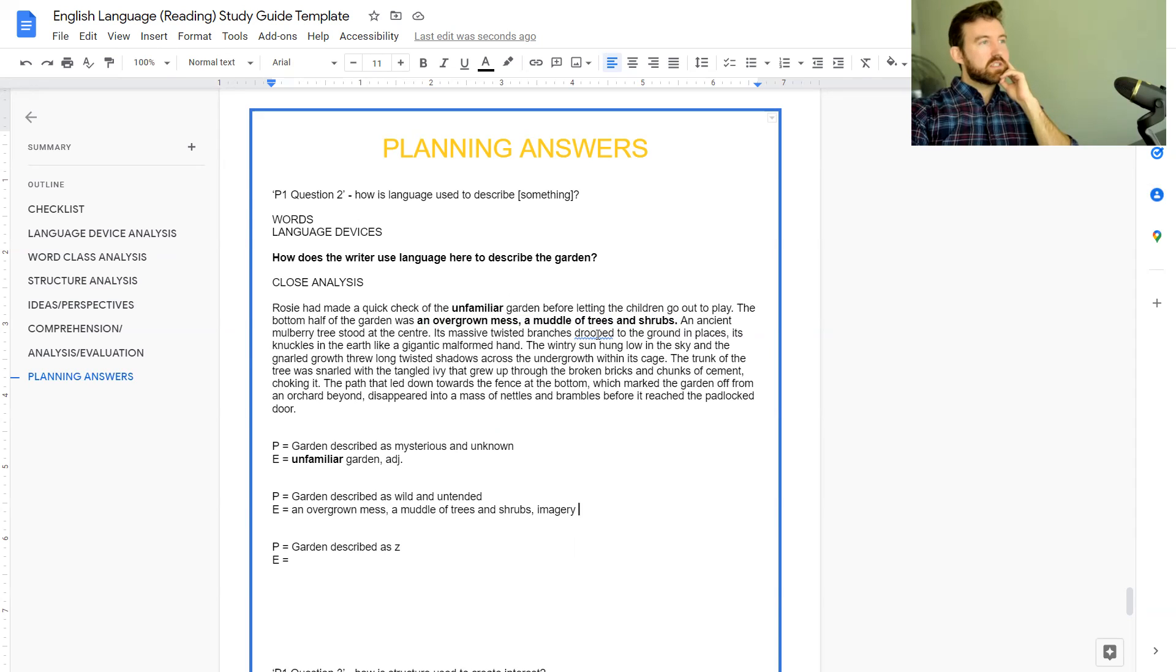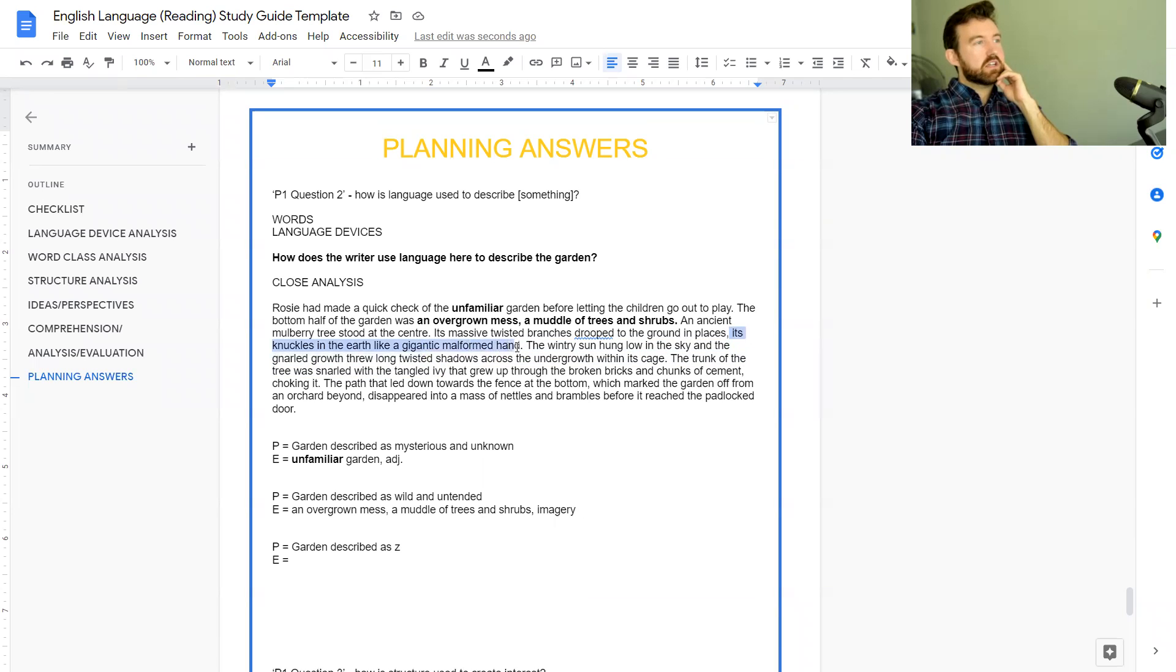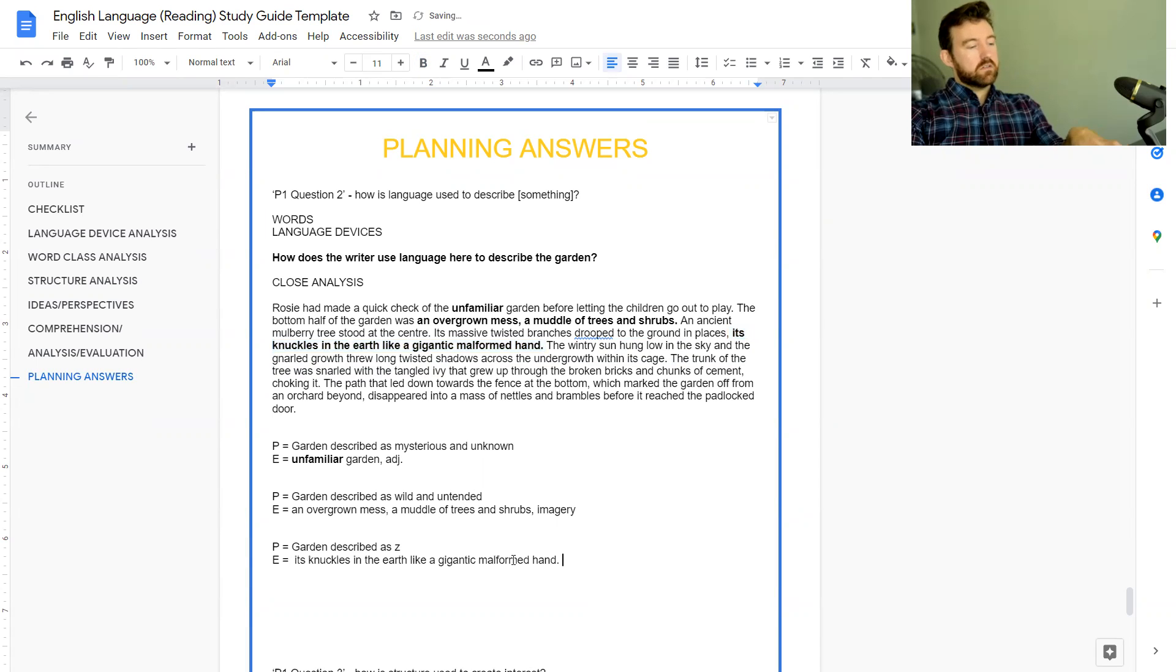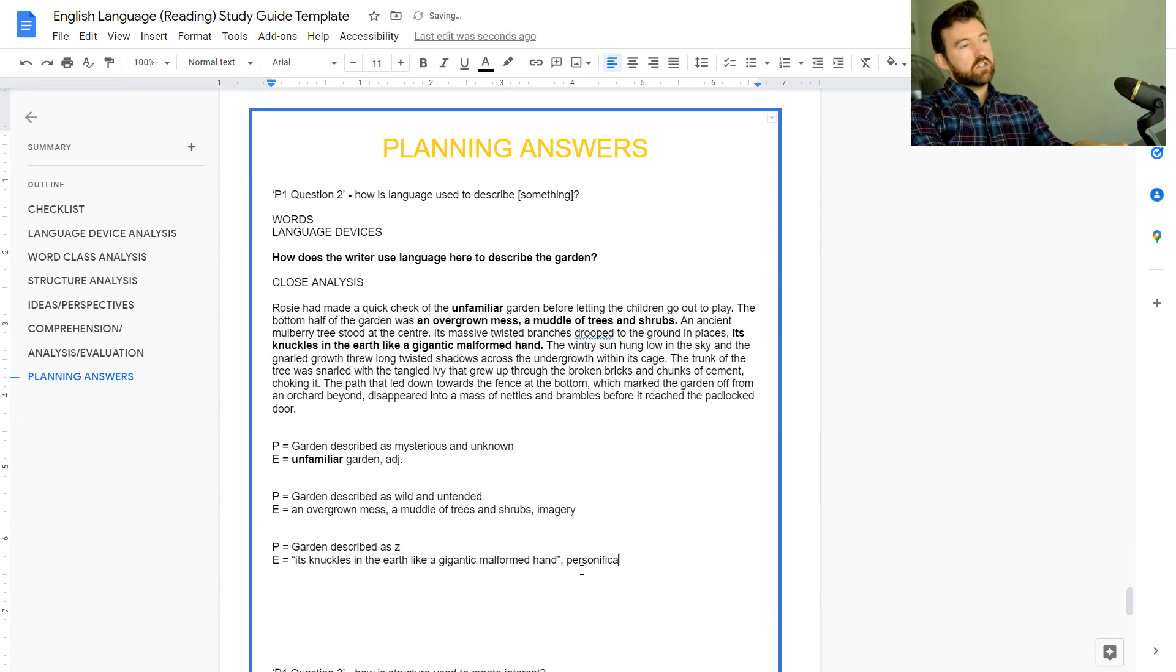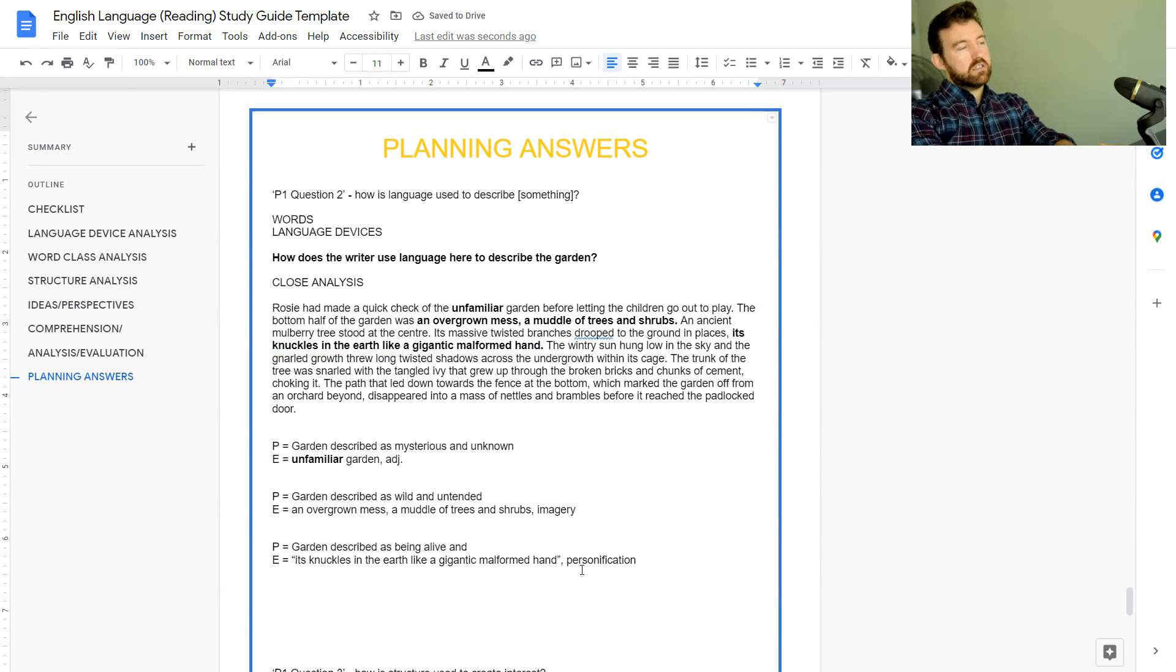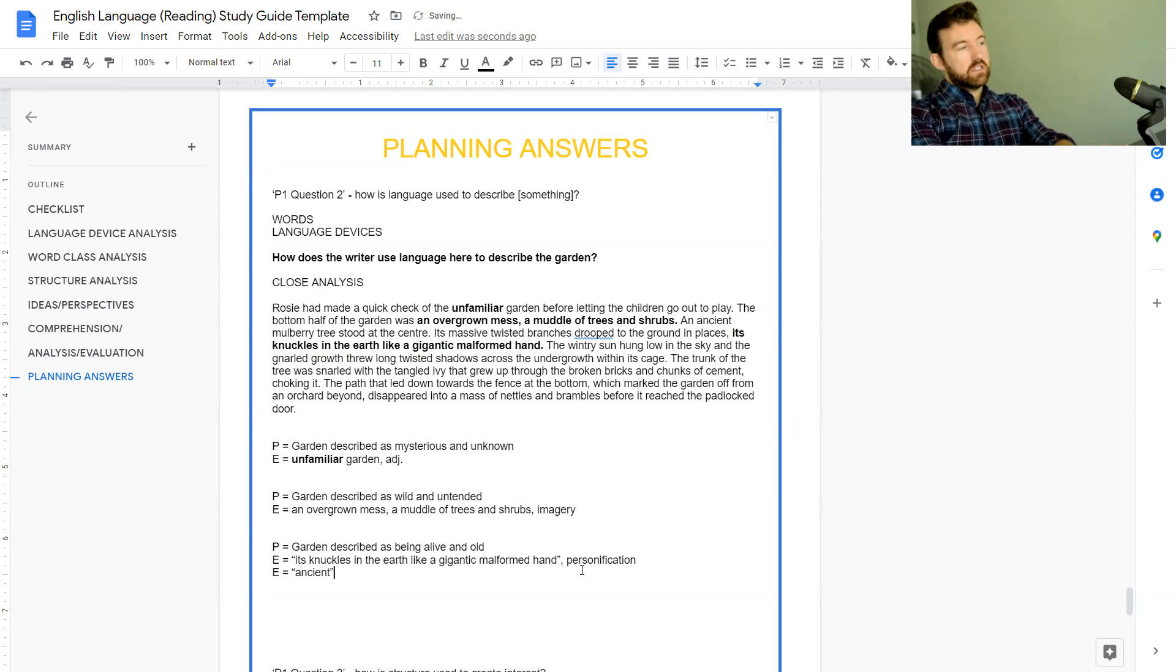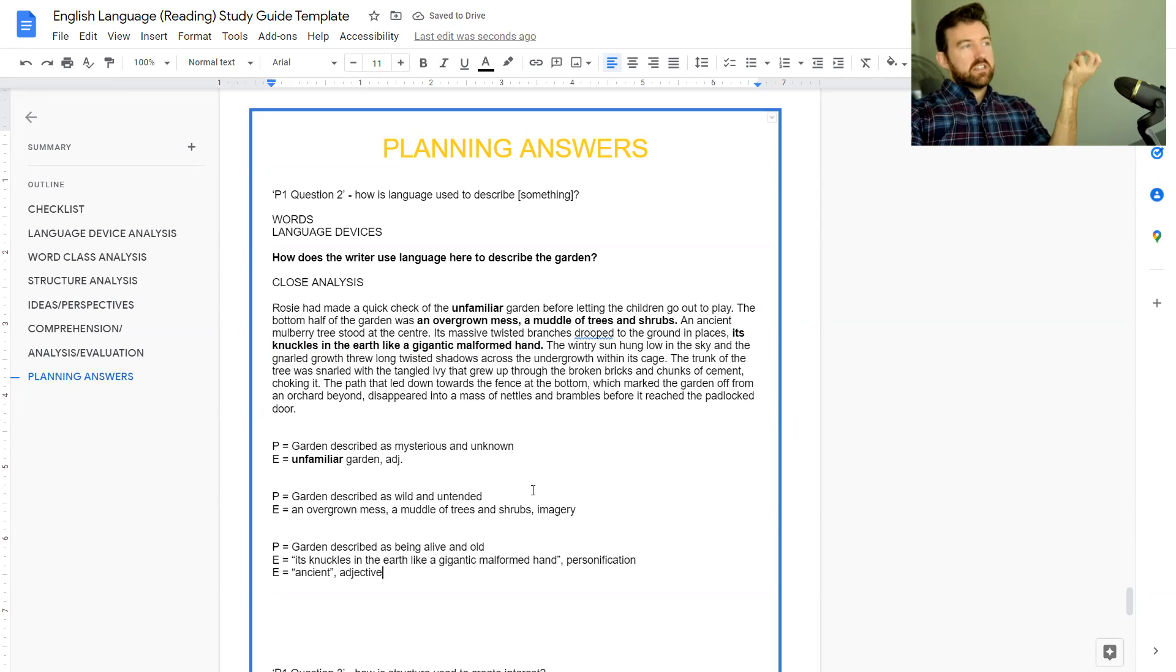'An ancient mulberry tree stood at the center, its massive twisted branches drooped to the ground in places, its knuckles in the earth like a gigantic malformed hand.' So 'its knuckles in the earth like a gigantic malformed hand' - that is personification and I think that's a separate point. This personification suggests that the garden is described as being alive and old. The other word choice is 'ancient' and obviously that is just another adjective.